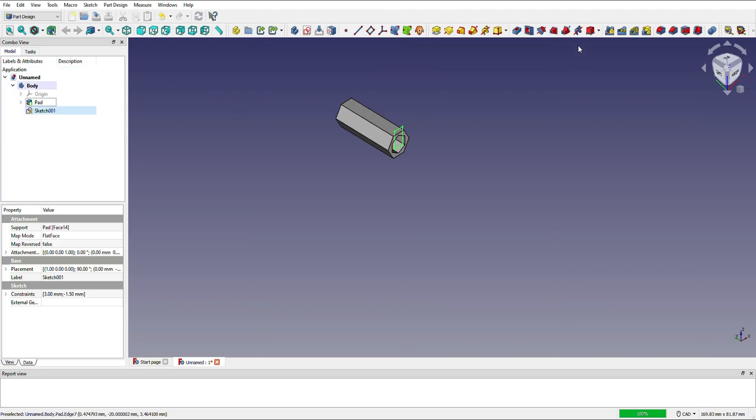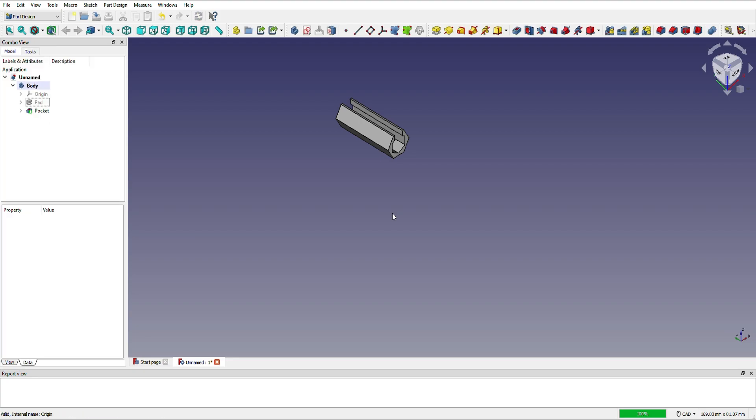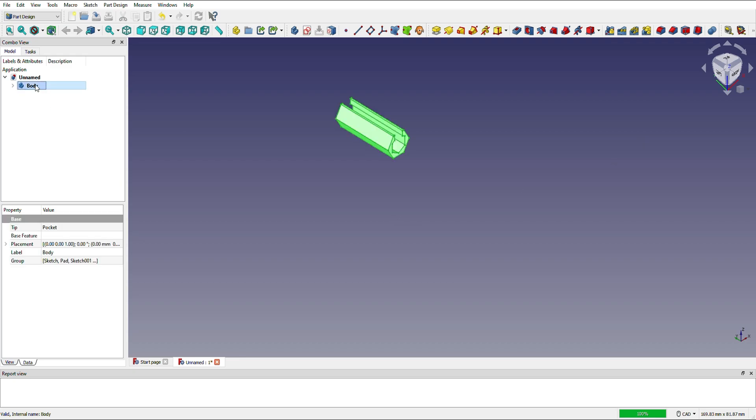Close that and then we can make that a pocket and I'll make it go all the way through and there you have it. There's our design for our spacer. The last step is to select the body and export as an STL file that we can use for 3D printing.